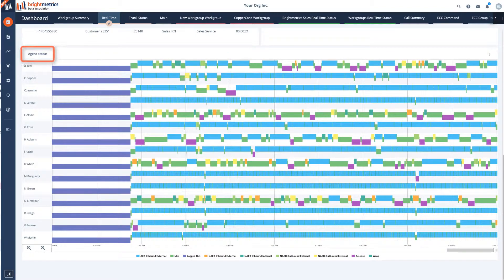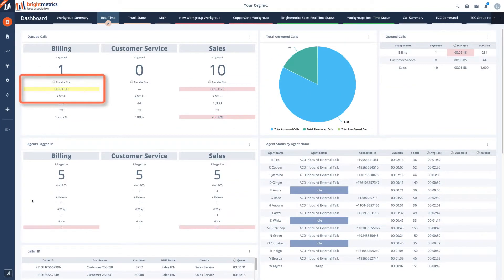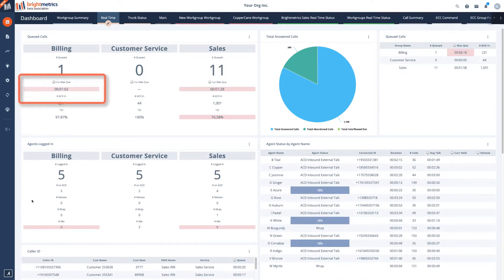Metrics on real-time dashboards can be configured with audio and visual thresholds to alert you when you are in breach of your objectives.